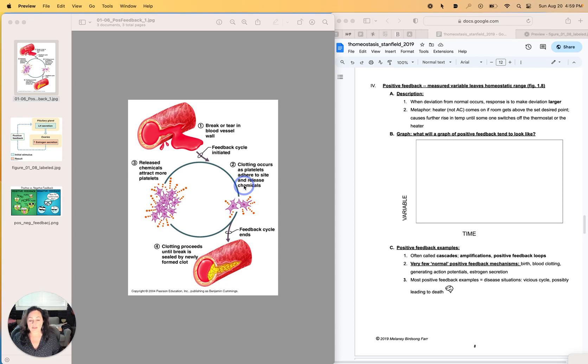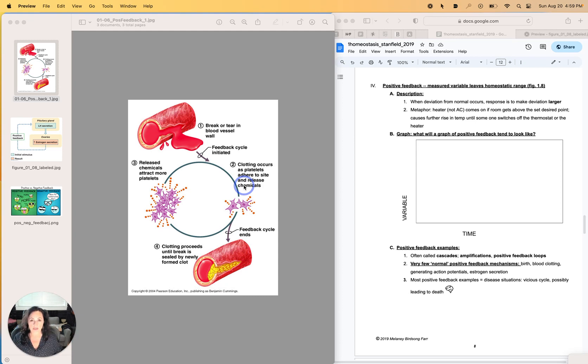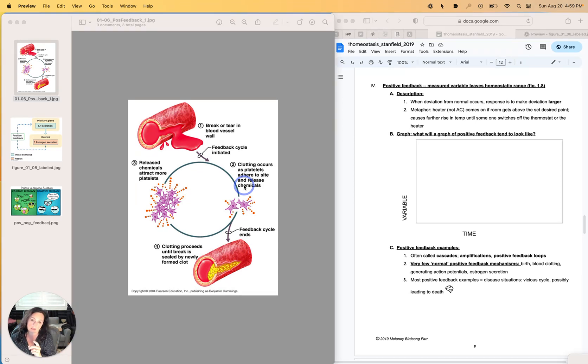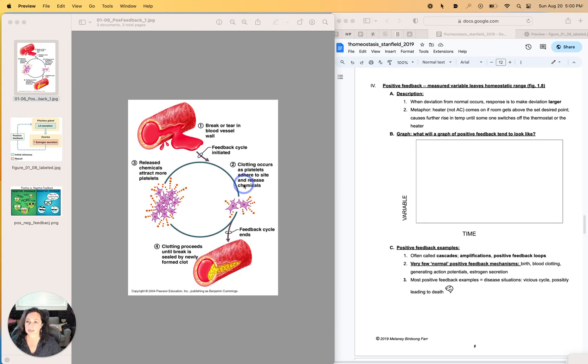And as they add to and add to the amount of clotting factors, the amount of chemicals, then the clot increases and increases and increases really quickly until the hole is plugged. So it's going to have a positive feedback impact. So that's one example.